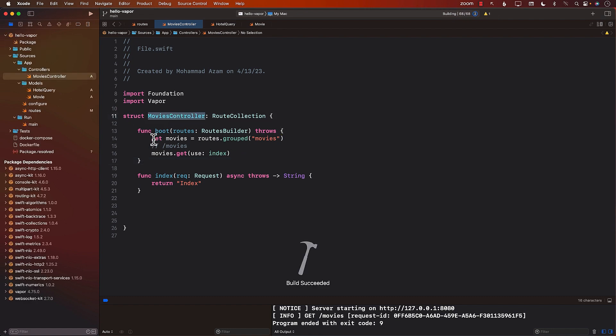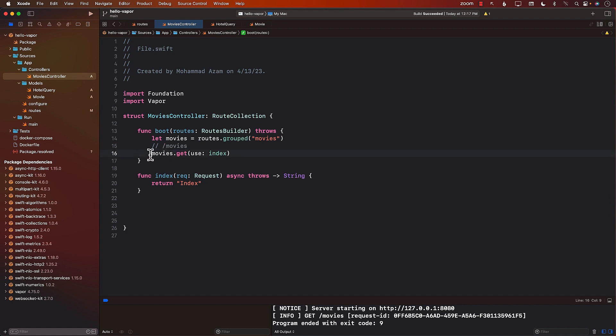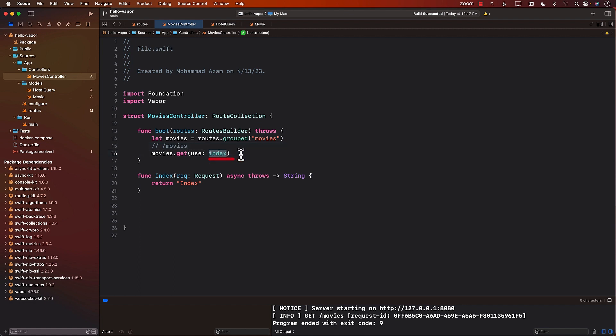And there you go. We have created our movies controller. We have set up our group called movies. This means that all of our routes will be starting with movies. And if we simply go to the movies, meaning the root route for the movies, then the request will be forwarded to a function called index, which is this function.